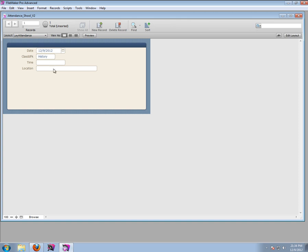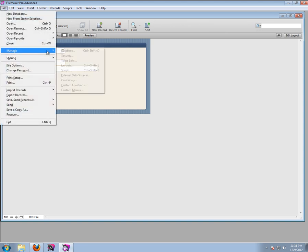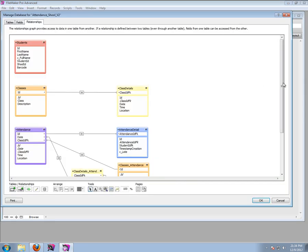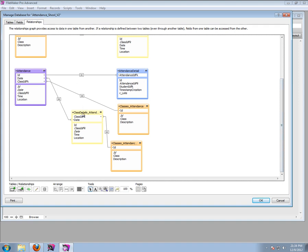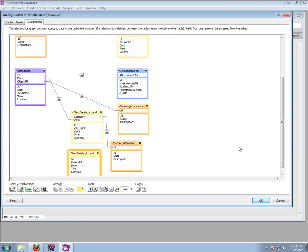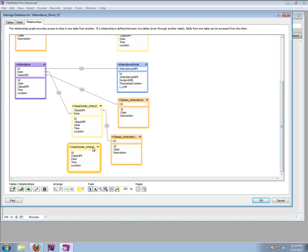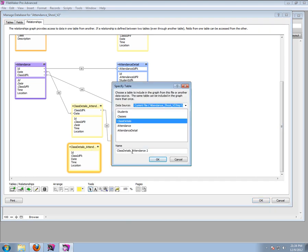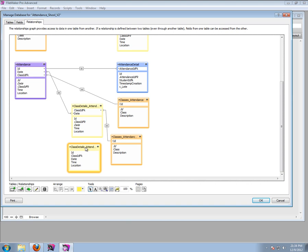Let's go to File, Manage, Database and see if we can figure this one out. What we're going to need is another table occurrence of the class details, because that's where the time and location are stored. Let's copy this one and come up with a good name - let's call it attendance time, because this one is going to be used to get to the time.